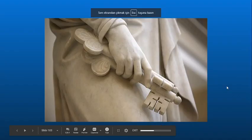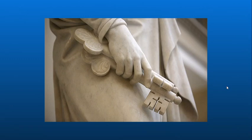Merhaba ve bu ikinci isim fiiller dersine hoş geldiniz. Bu derste isim fiillerden bahsedeceğiz ve isim fiillerle isim ile kullanmak hakkında konuşacağız. Welcome to this video on verbal normalizations. In this class we'll talk about using verbal normalizations with nouns.